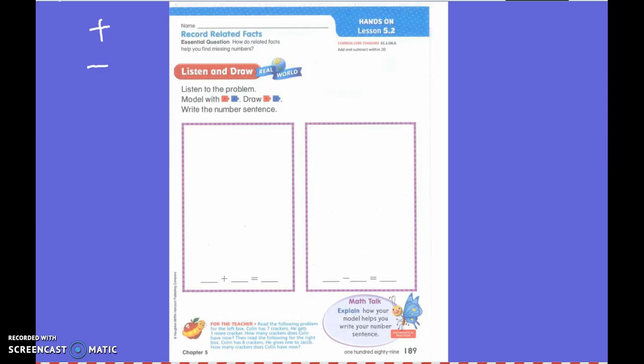Now, I am going to write down a couple of number sentences and I want you to tell me something about those number sentences.